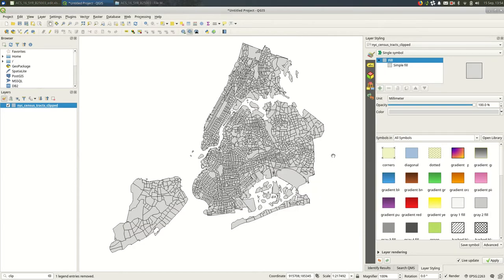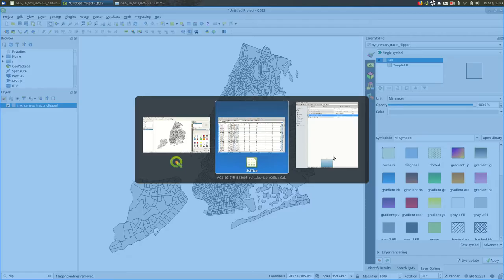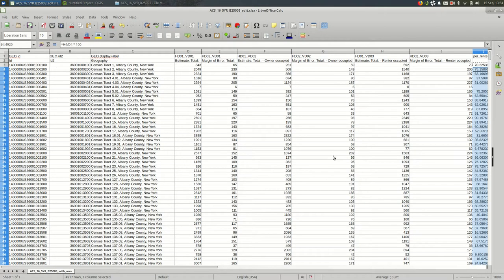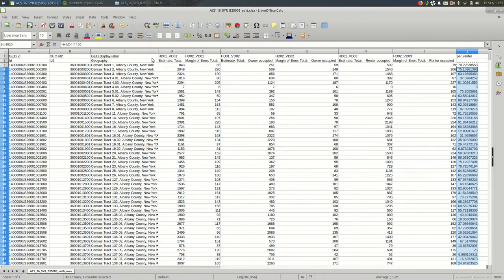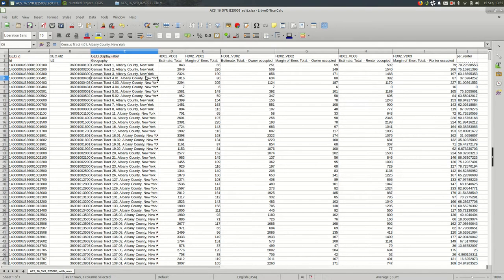In my spreadsheet program I have open here census data for the whole state of New York. Even though we're only looking at New York City, I have the whole state. That is fine for QGIS. It's only going to join things that match and it's going to ignore things that don't match.